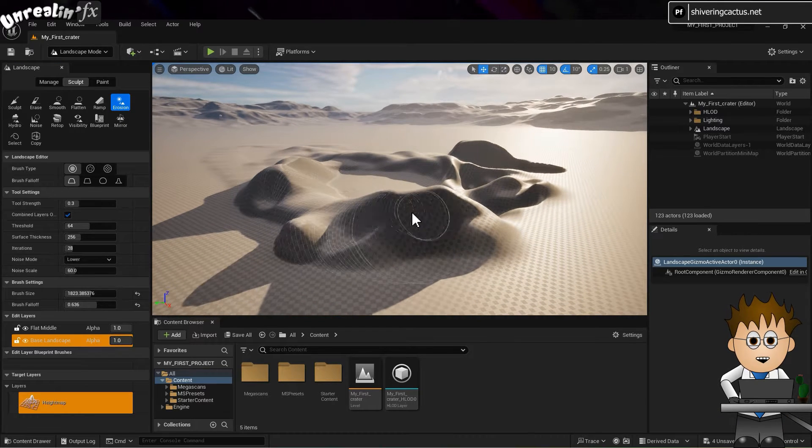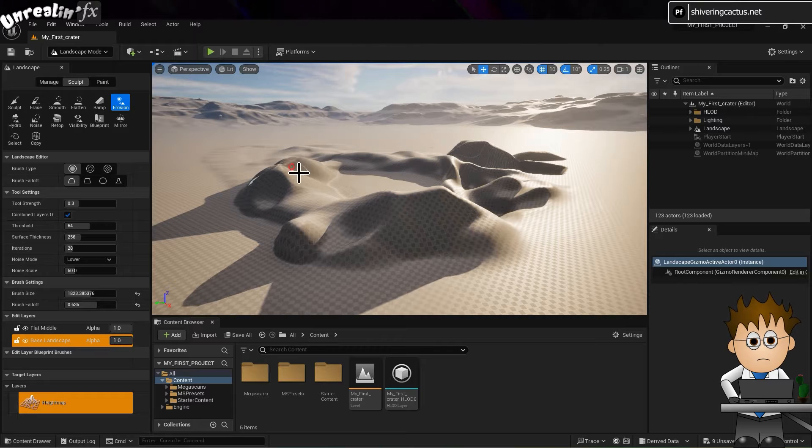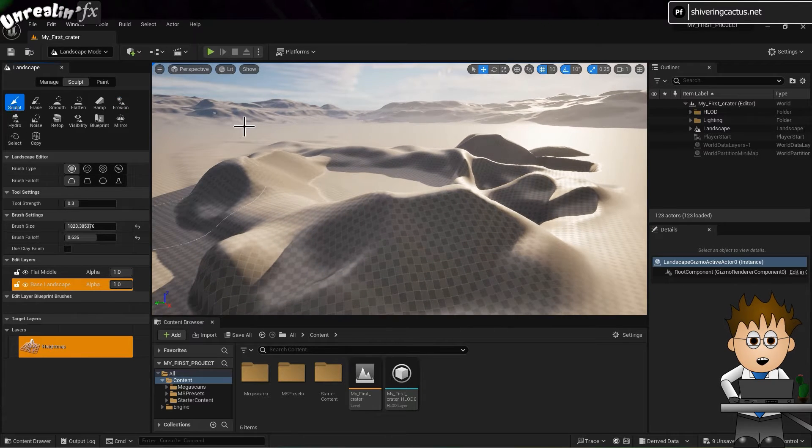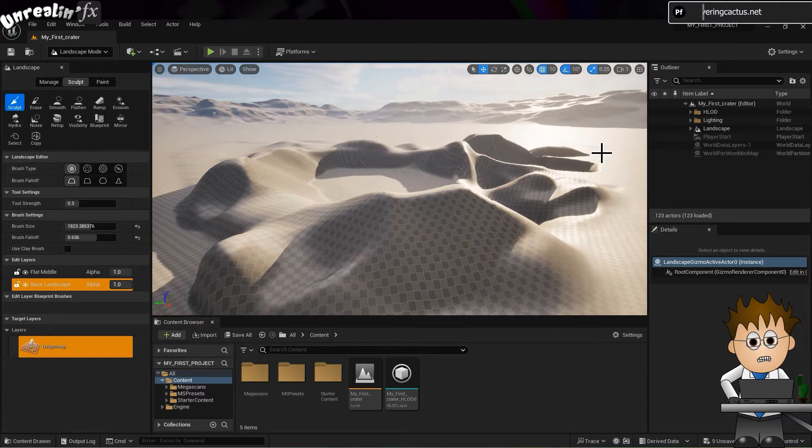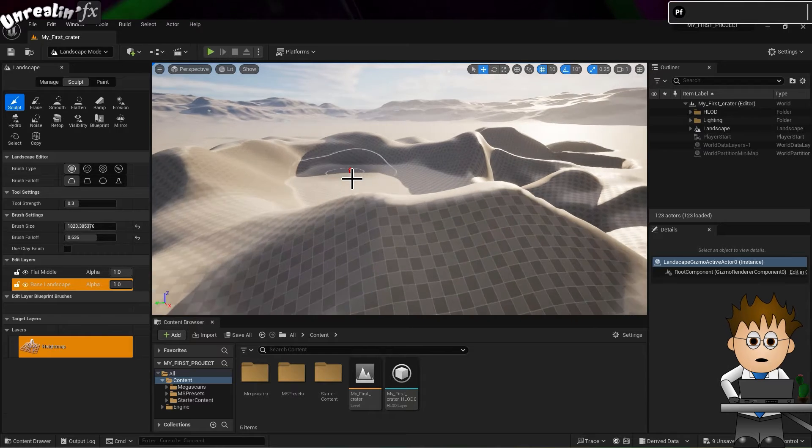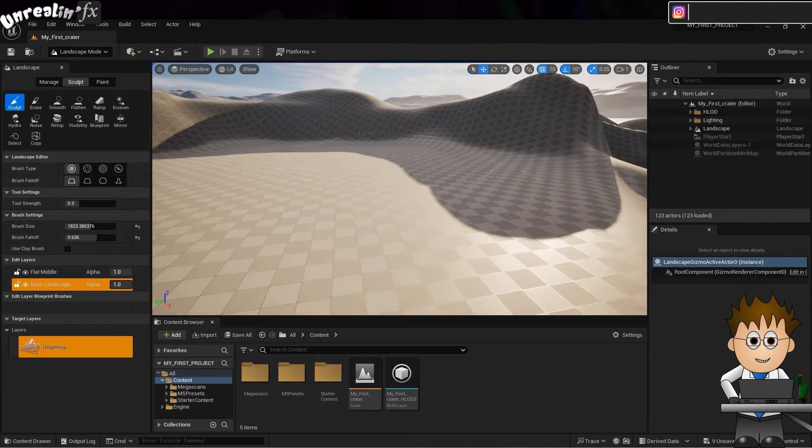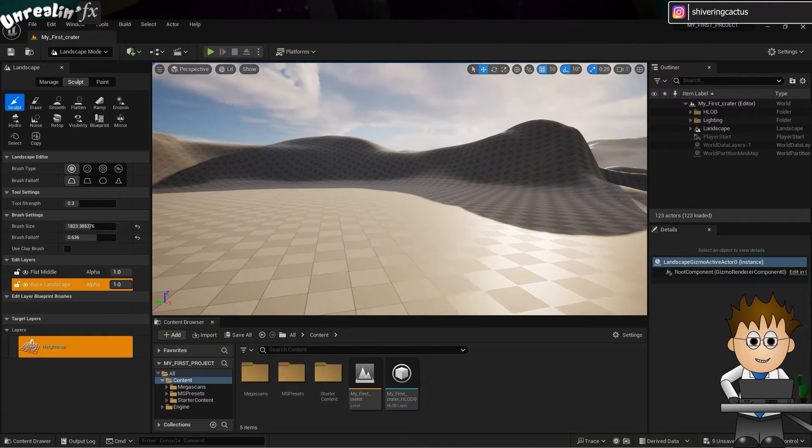You can also load in textures for your brush. That's sculpting textures. I'm going to talk about painting a little later. And to be honest, sculpting textures are something you can come back to when you're more familiar with Unreal. So that's sculpting.